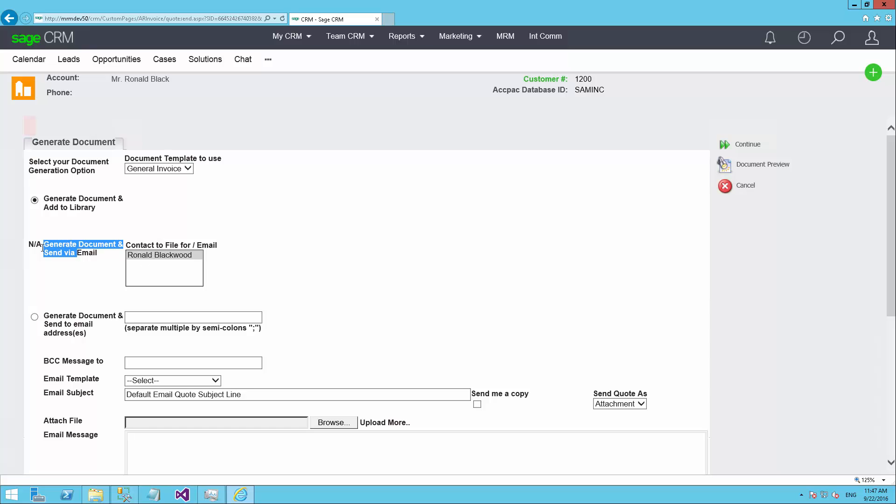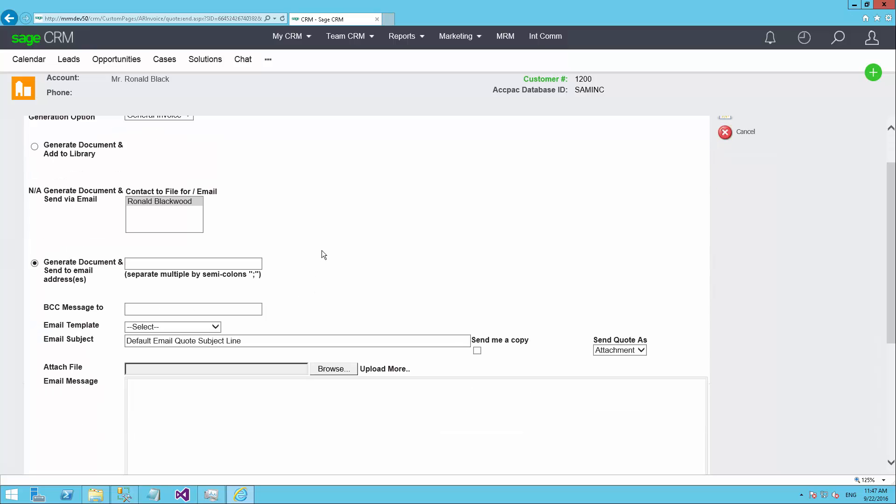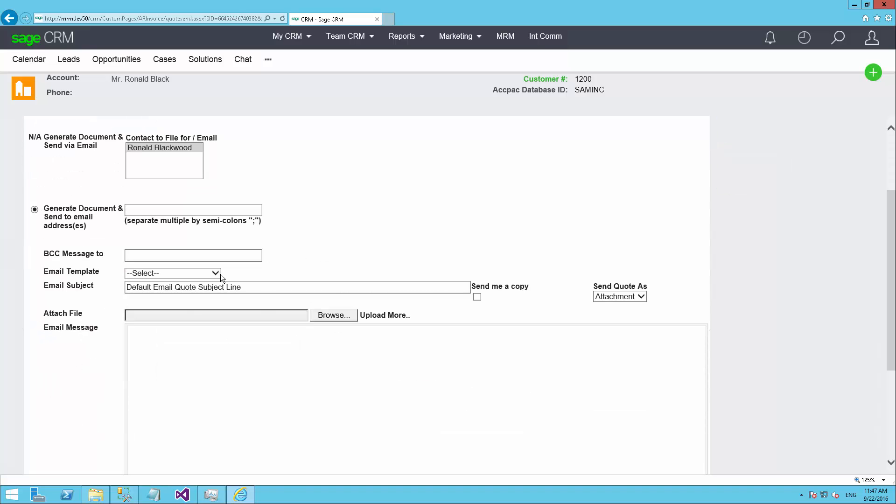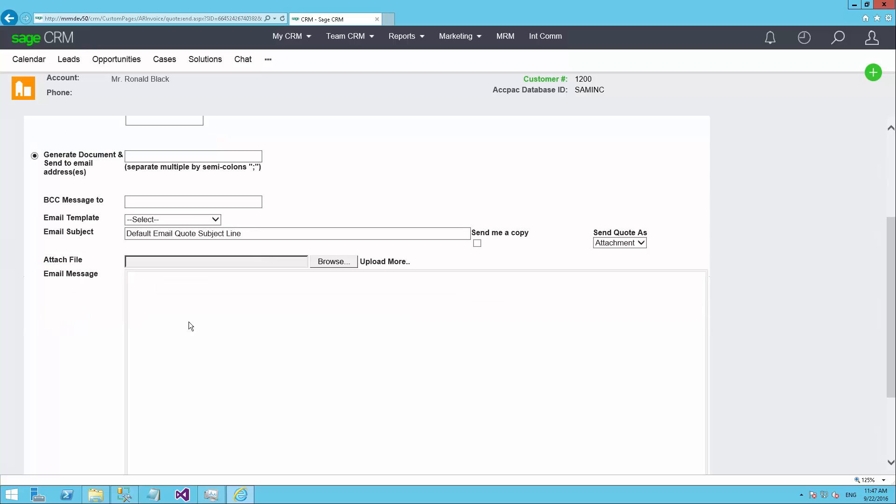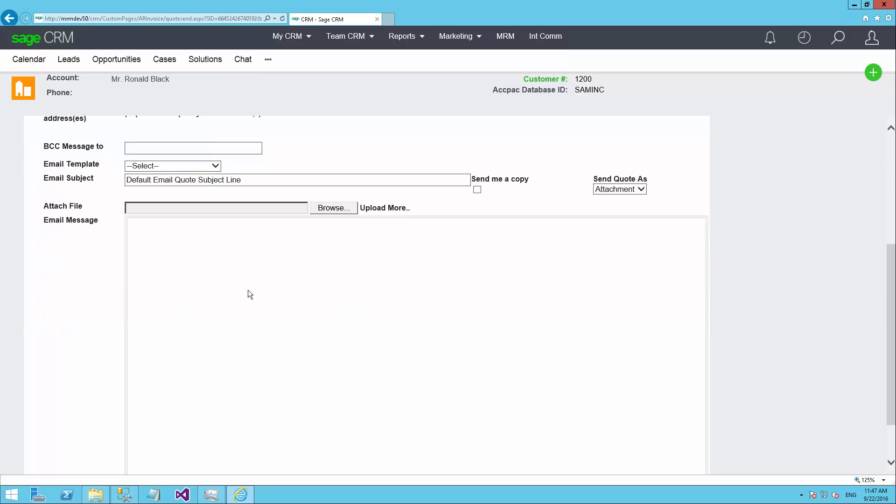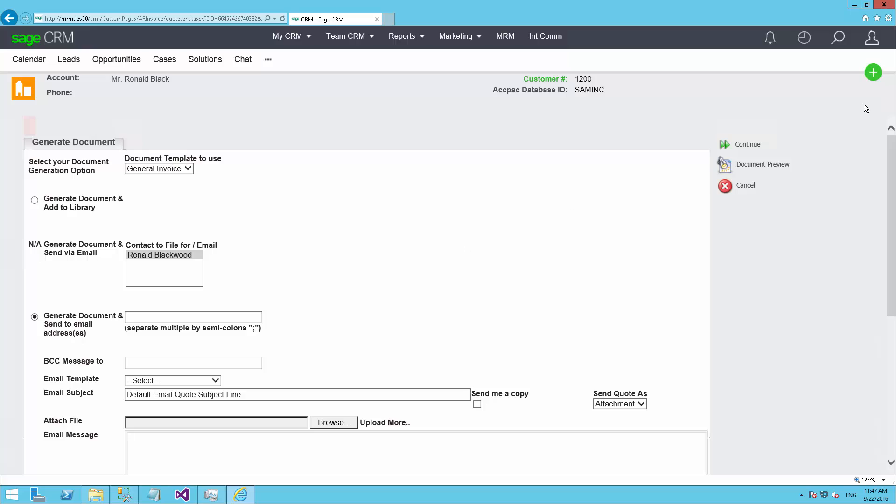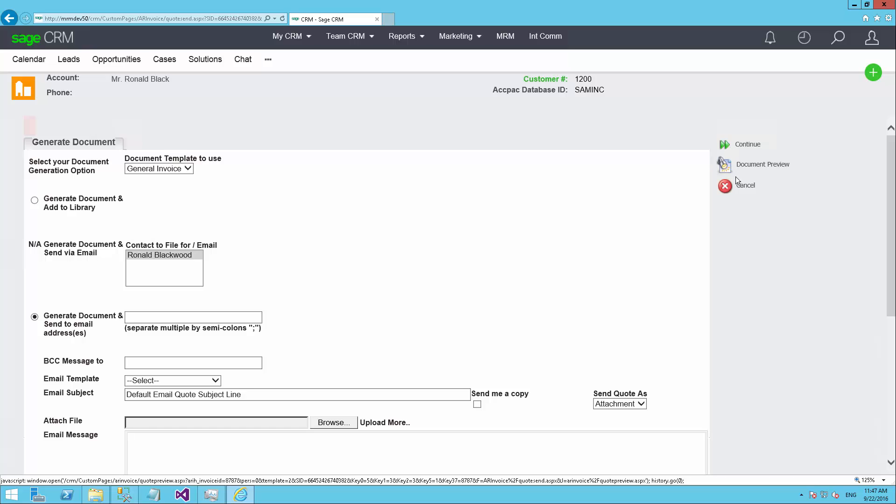You can generate and file into the library, which is just for internal purposes. You can generate and send to one of the contacts by email if one of them has email. In this case, it appears we don't have an email address. Or you can generate and send it to an email address of your choice. You can also choose an email template that you want to use if you have a standard one for donors. You can vary the subject line. You can attach other files such as brochures or PDFs that you want to go along with your invoice and or your receipt. And you can type details into the email message that you would like to say in the body of your email. And then you just hit continue and the system will generate the receipt and or invoice and send that off to the donor.